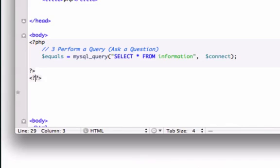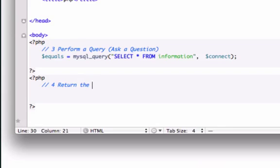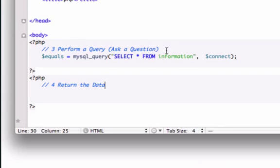opening PHP tags, I'm going to close it out right here and I'm going to go ahead and give it a comment, return the data that we asked for up here. So we were asking for all the information that was in our table information.